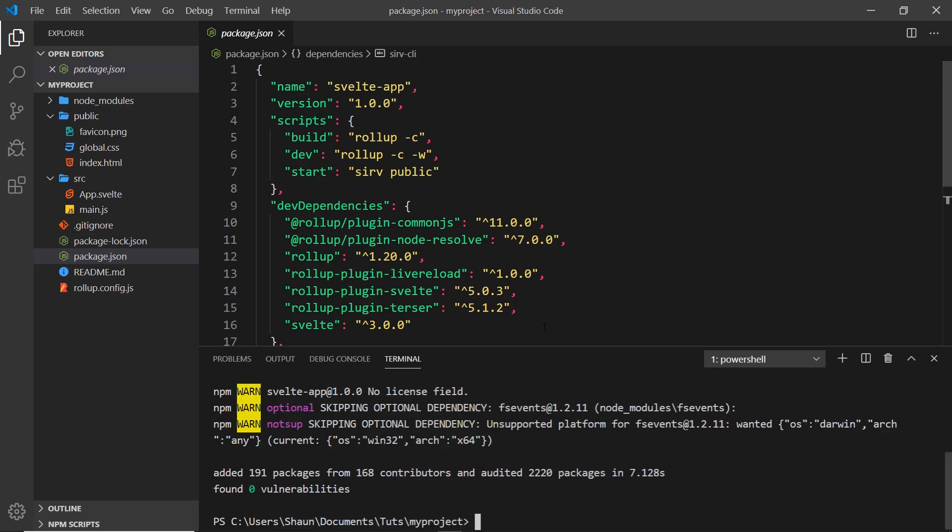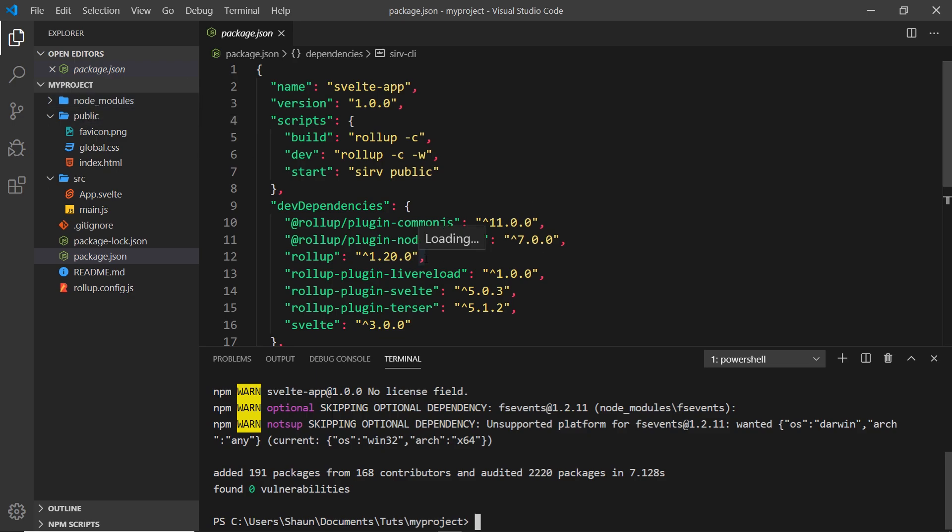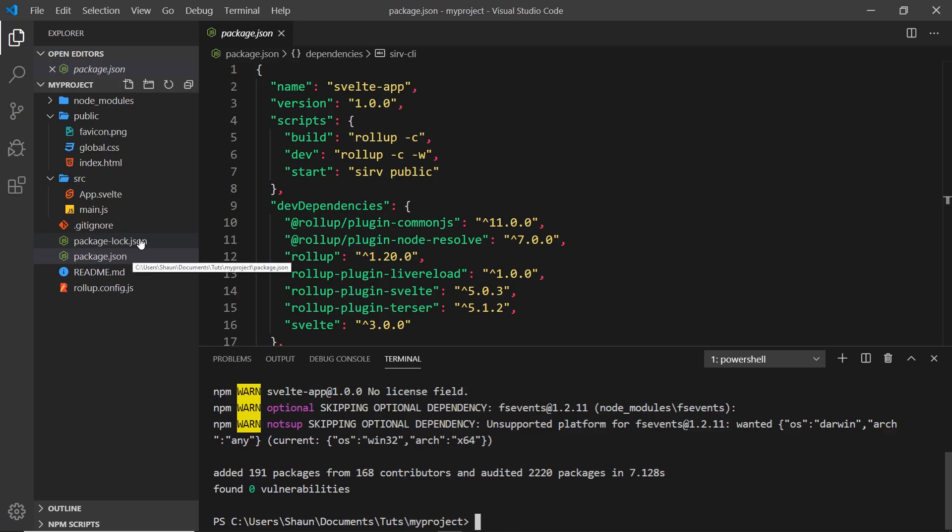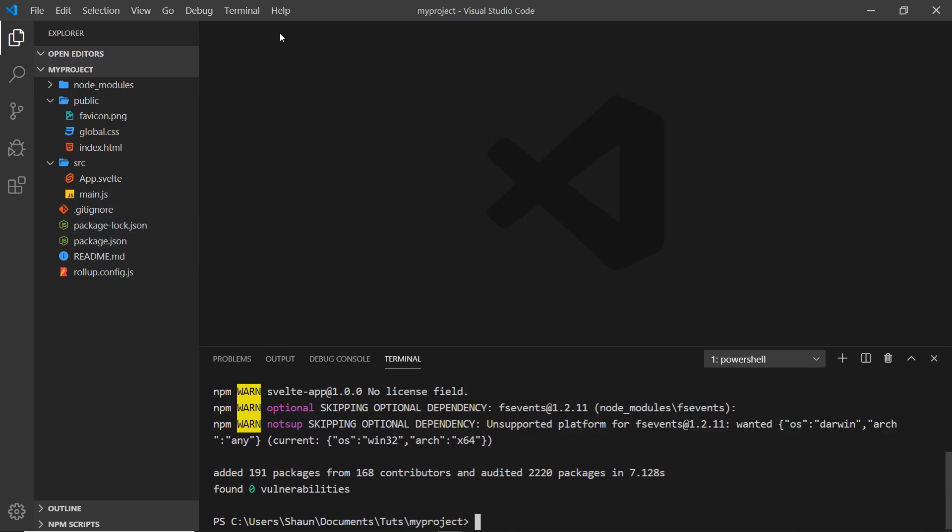Once that's done, two things should appear on the left: first node_modules, which is where all this stuff is installed to, and secondly this package-lock.json file, again just used to track dependencies. You don't need to do anything with this file.